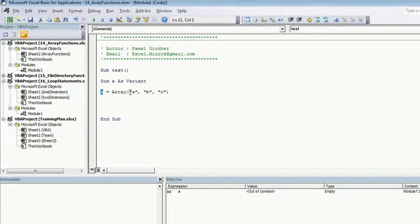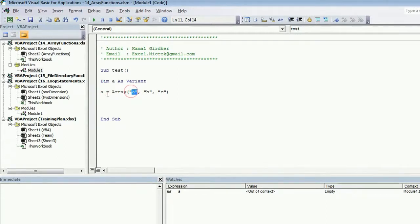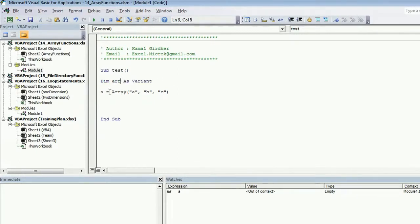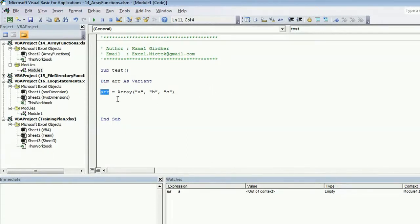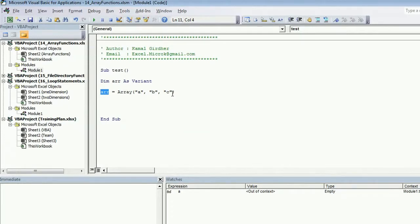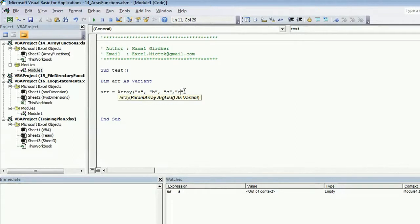Now this array 'a' contains three values: a, b, and c. Do not get confused with the name 'a' and this value 'a' - this is a value, this is the name of the array. To avoid confusion, I'll rename it as 'aRR' or I can call it 'air'. It contains three values: a, b, and c.